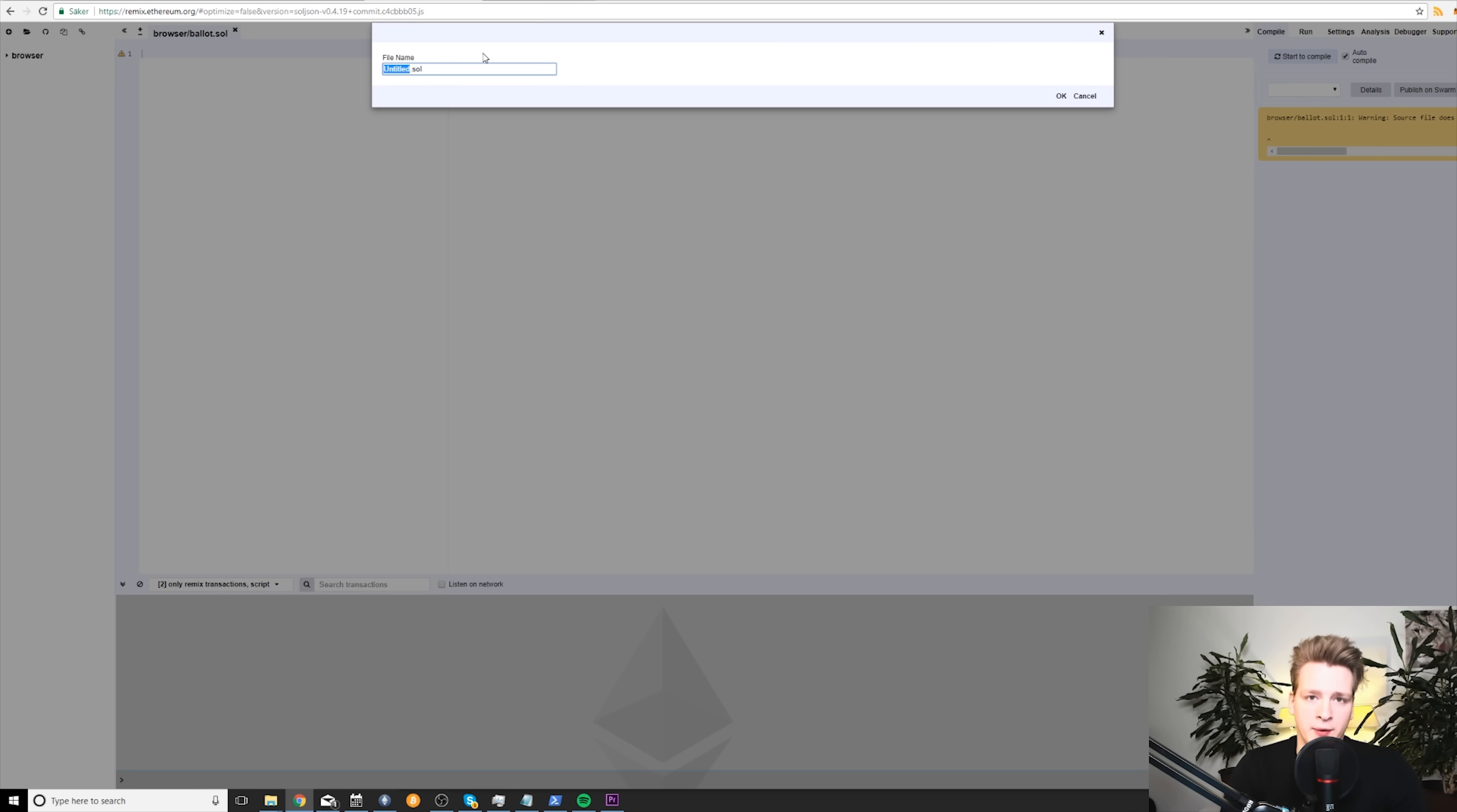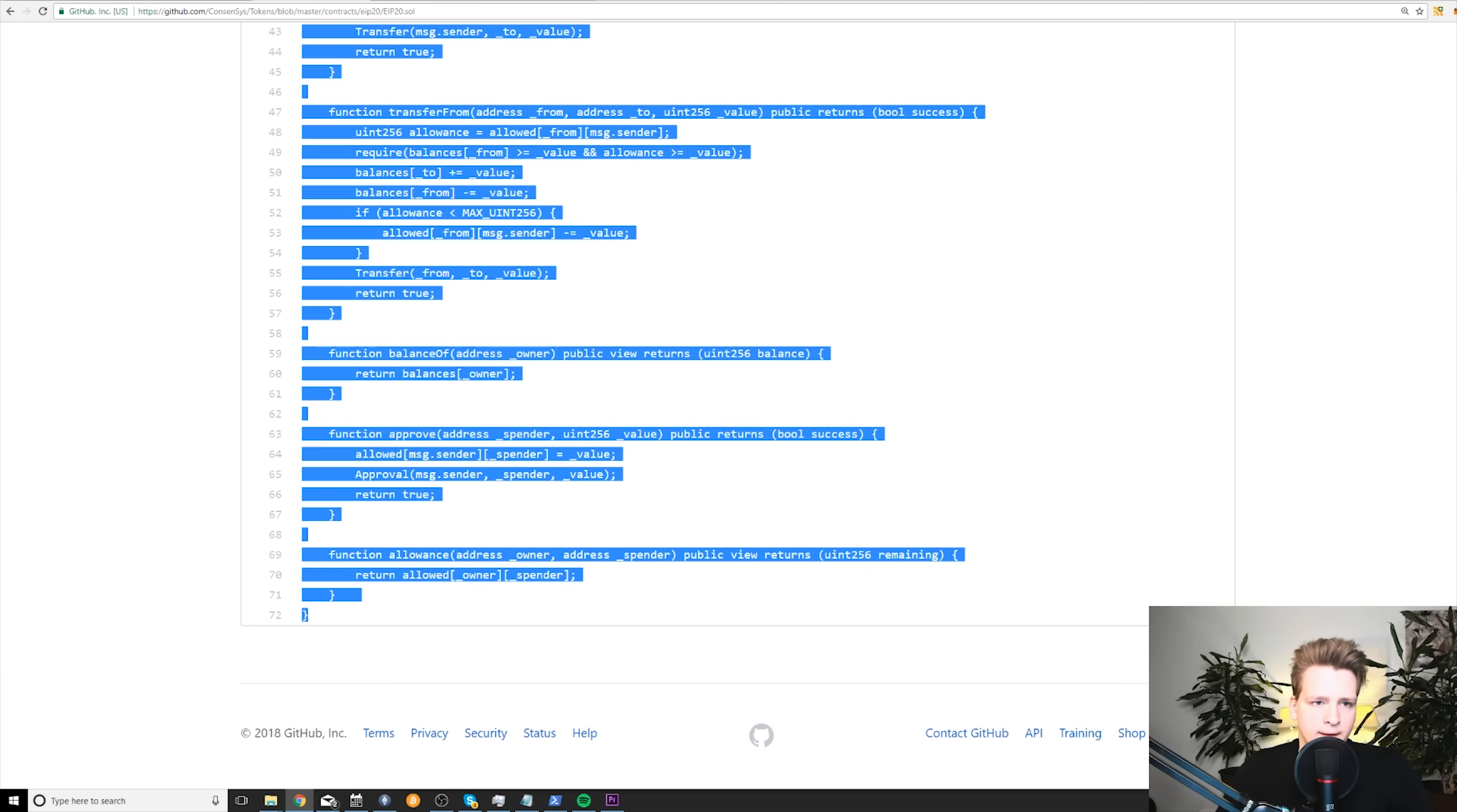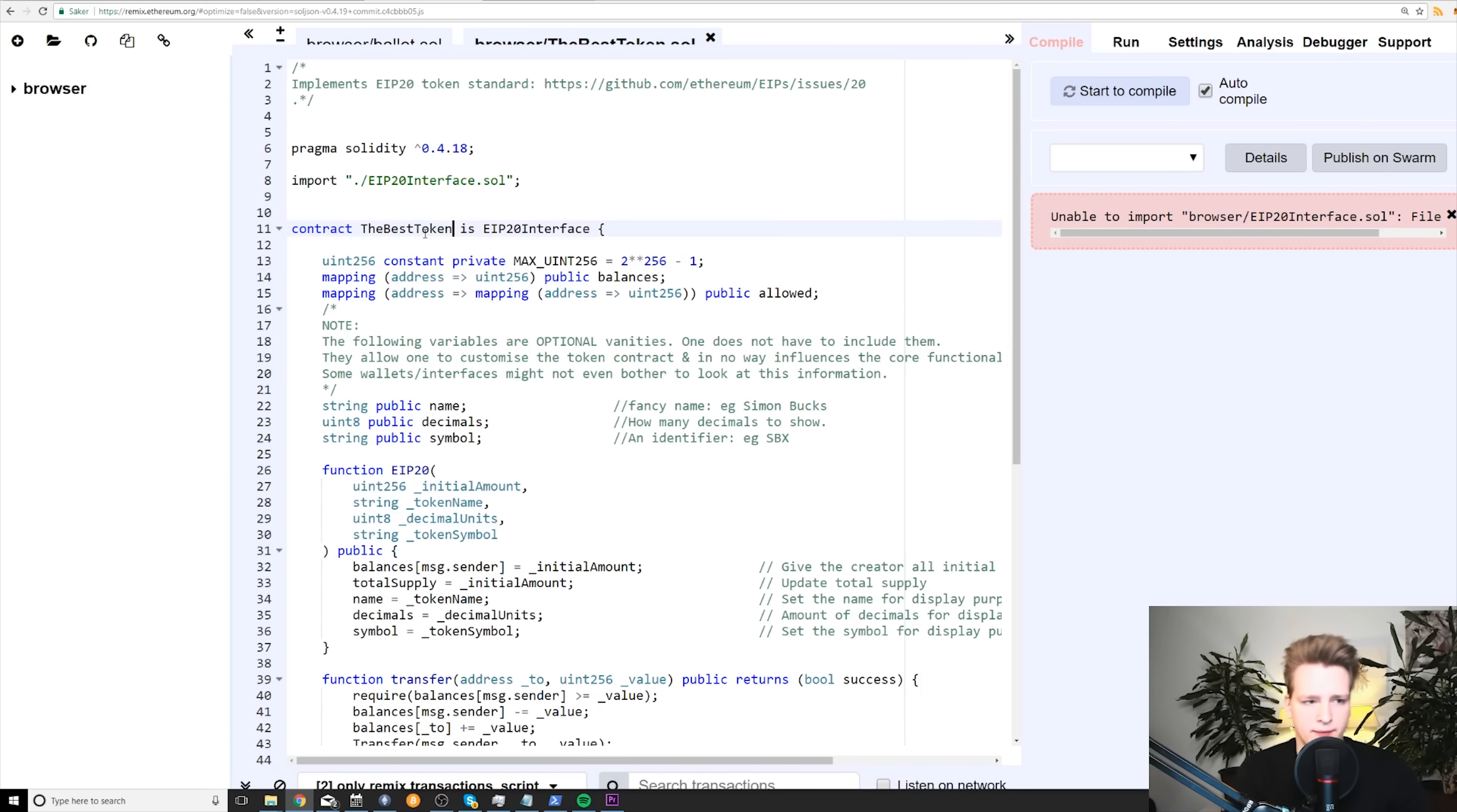So first of all, let's create our token contract. And by the way, you click on this little plus sign here to create a contract. Let's call it the best token, actually, not a coin. The best token. So what we need to do is that we need to go here and copy this EIP20 Sol. Now you paste it here. And you need to rename the contract from this. Let me see if I can zoom in. Yes, I can. So first of all, let's rename the contract name from this to the best token so that the contract name is actually what our token is called.